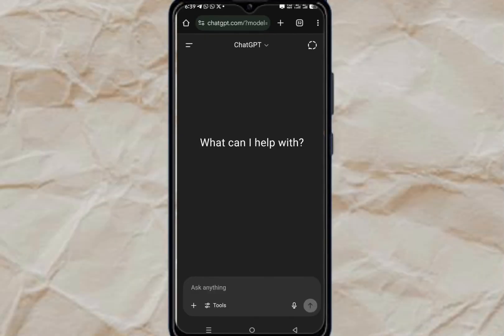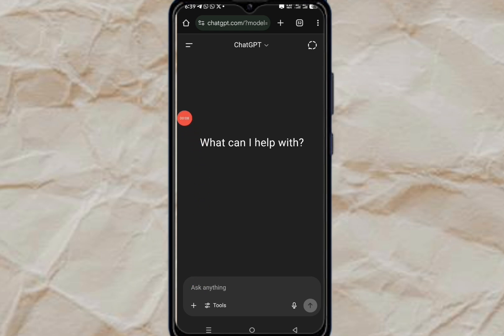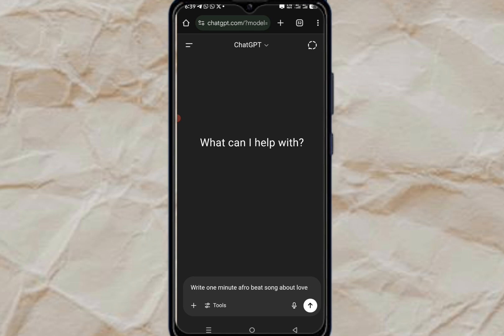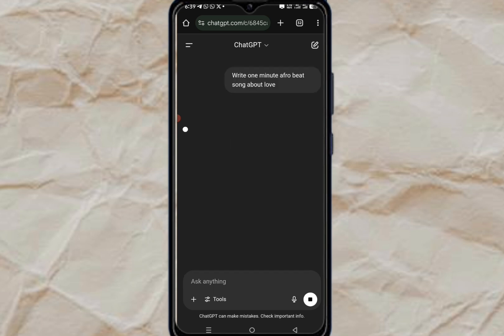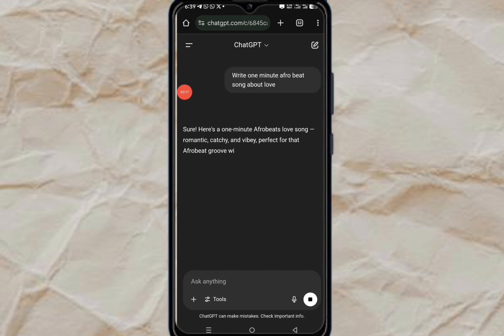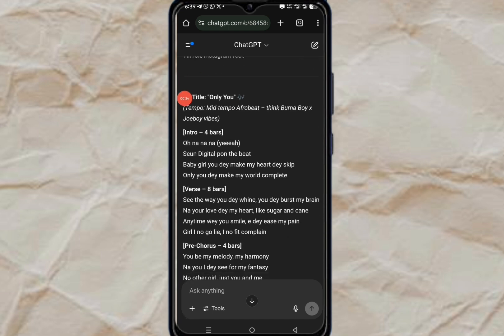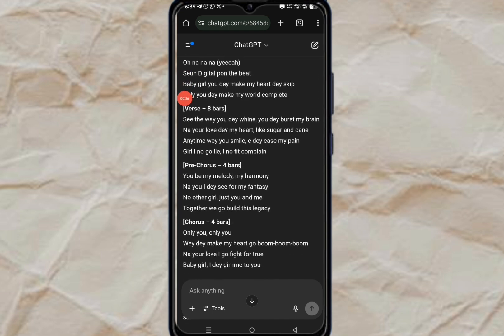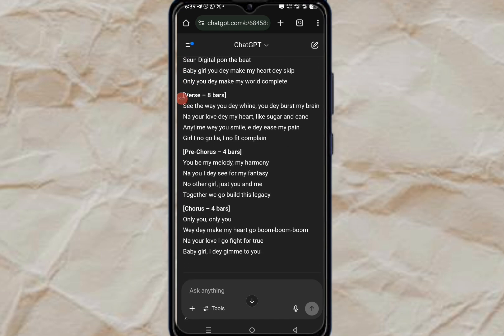The first thing you want to do from ChatGPT is come right here and paste this prompt. You're going to say: 'Write a one-minute Afrobeat song about love.' Once you're done with that, you can see the result — like 'Only You.' Then make sure you copy it.